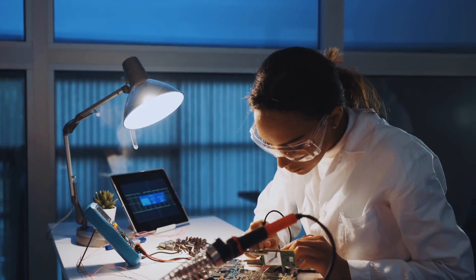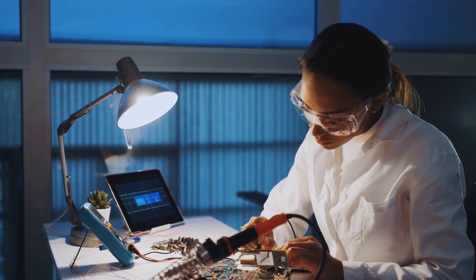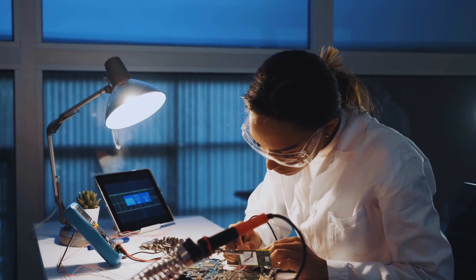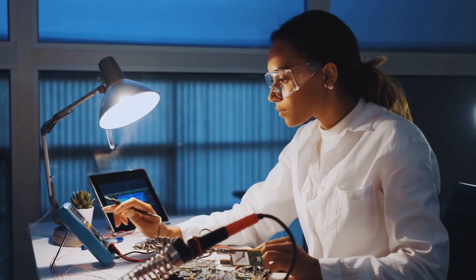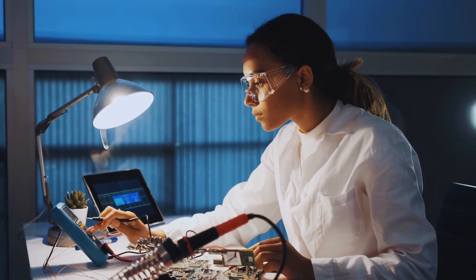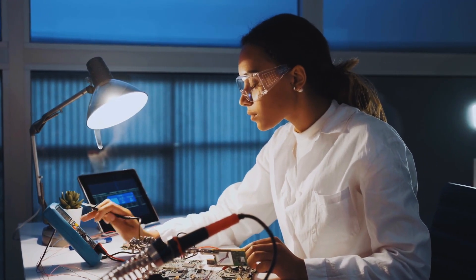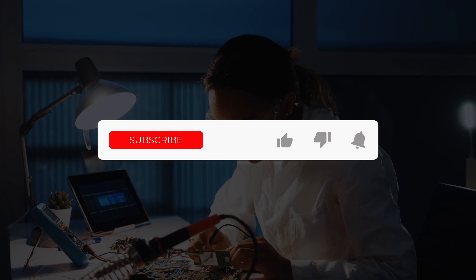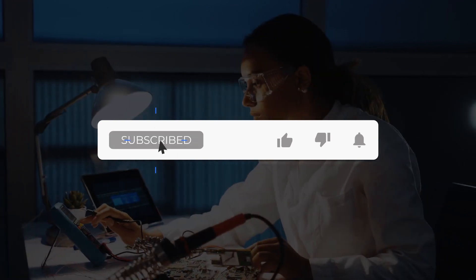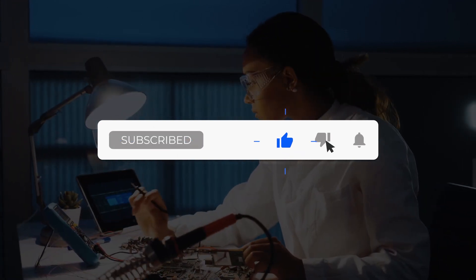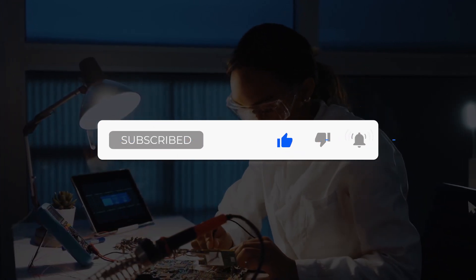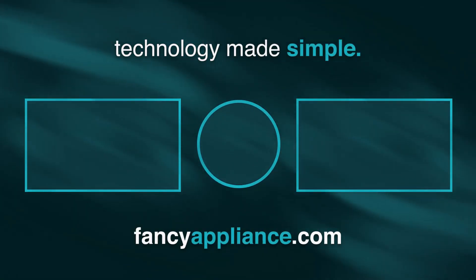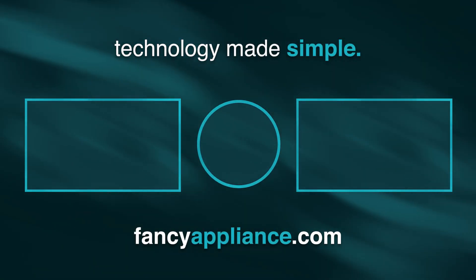Thank you for watching our video on the best laptops for engineering students in 2021. If you were to buy one of the laptops from this list, which would you get? Make sure to let us know in the comments below, and also don't forget to like and subscribe to see more content just like this in the future. You can also check out our website, Fancy Appliances, for plenty of different articles and guides on the website if you're looking to buy some new tech. The link will be in the description.